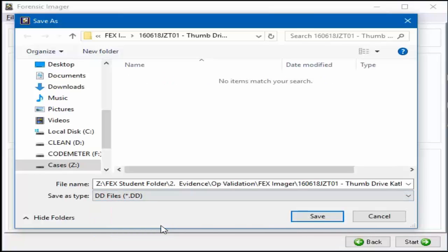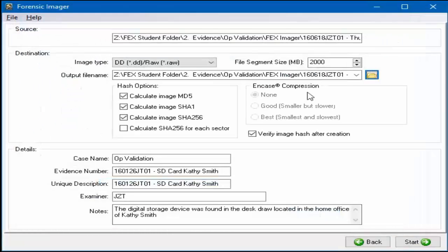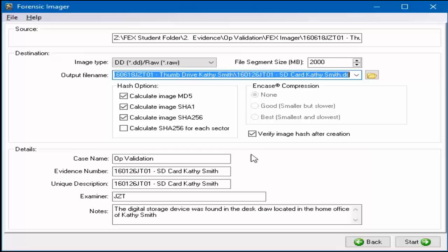Select the Save button and the Source, Destination, and Details window will once again appear. The output file name will now reflect the new evidence file format. Ensure all the case details and processing options are correct.